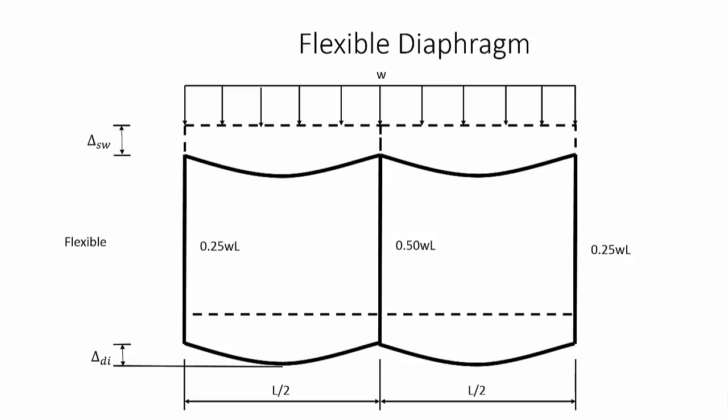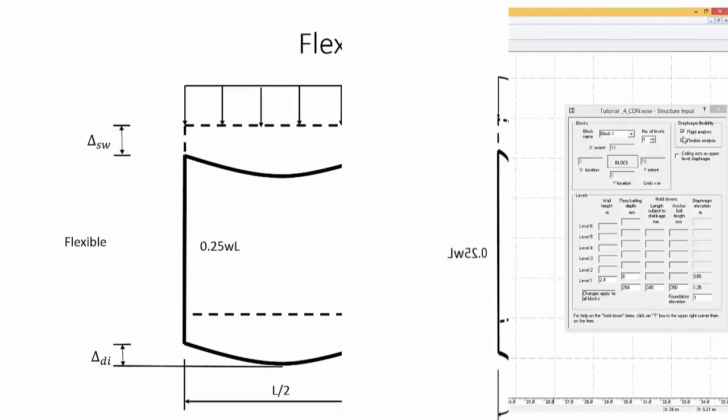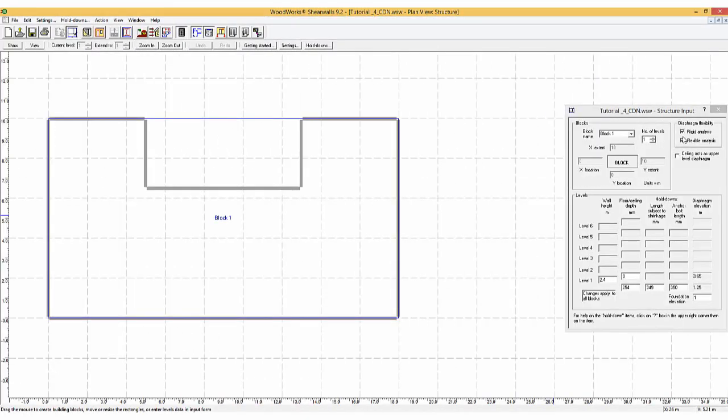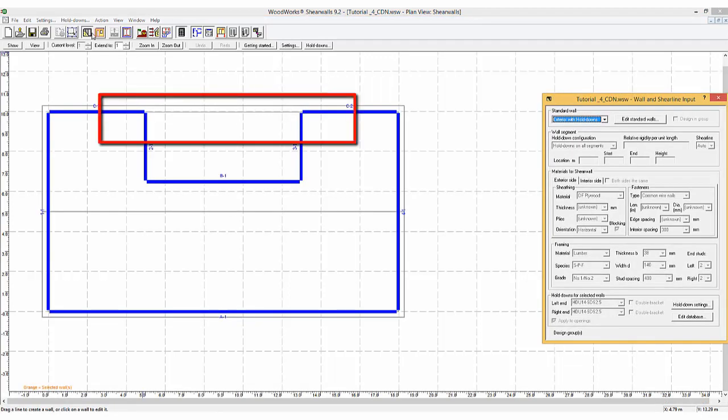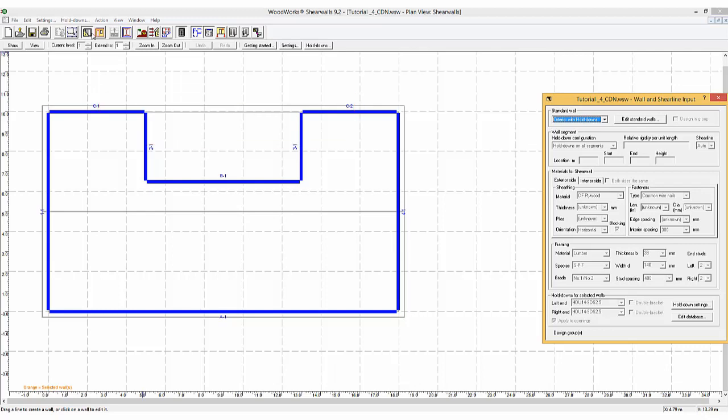If a cantilever beam is used, these loads go entirely into the adjacent support. In general, a flexible diaphragm is present when the vertical elements are much stiffer than the diaphragm itself. For an irregular structure, this analysis assumes that there is a drag strut or other force collection system bridging any gaps in the shear walls along a given shear line.